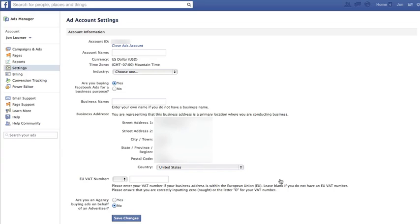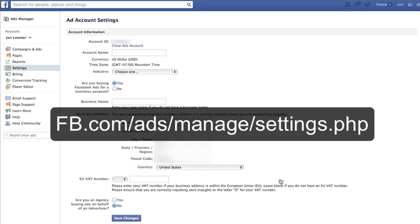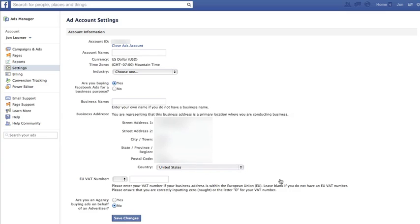So what you need them to do is add you as a user to the account. And the way to do this is to go to facebook.com/ads/manage/settings. And if a page like this doesn't come up,